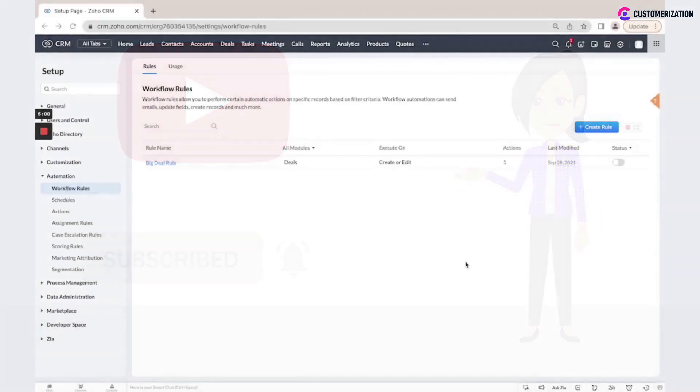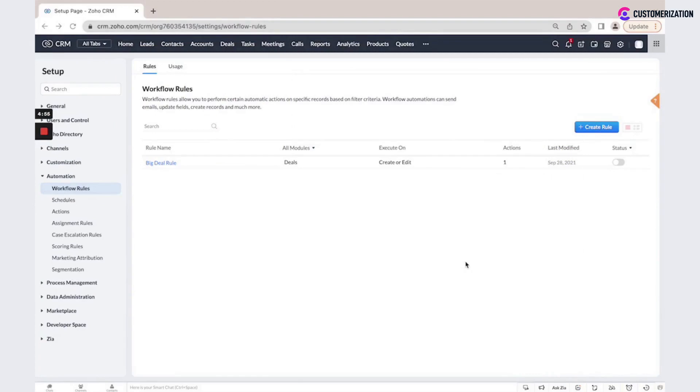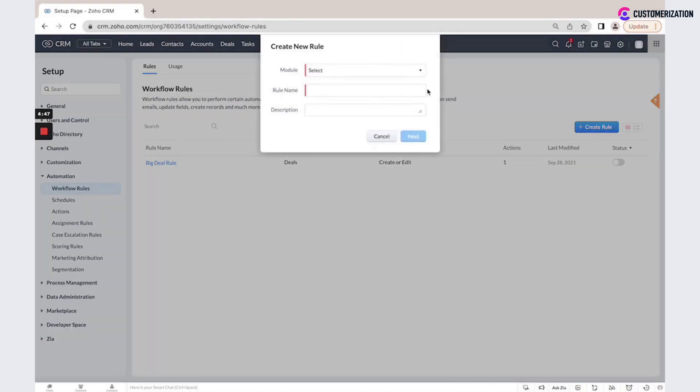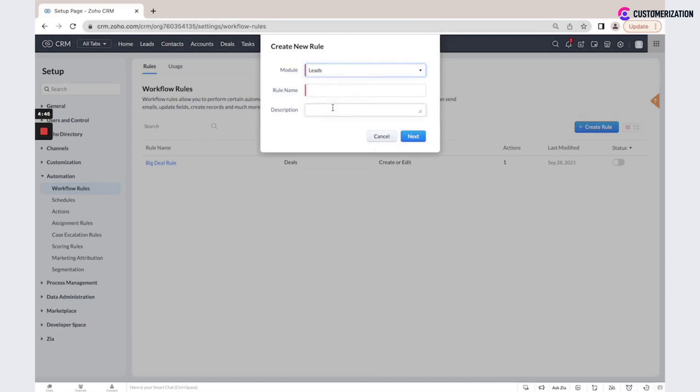Workflow rules automate the process of sending email notifications, assigning tasks, and updating certain fields of a record when a rule is triggered. You could create a new rule based on a specific module.